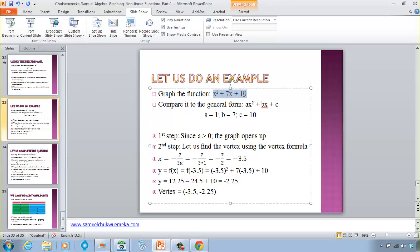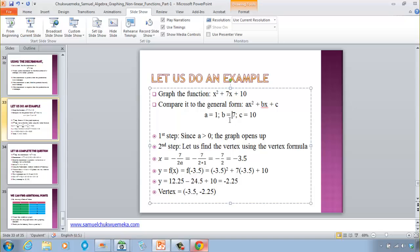Let's look at an example: graph f(x) = x² + 7x + 10. Comparing to ax² + bx + c: a = 1, b = 7, c = 10. Step 1: a = 1 > 0, so the graph opens up. Step 2: vertex x-coordinate = −b/(2a) = −7/2 = −3.5.